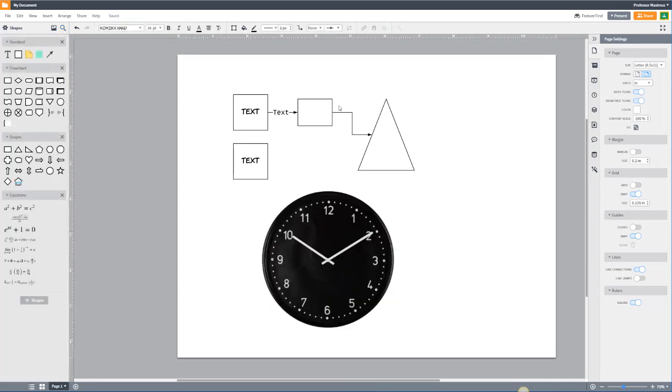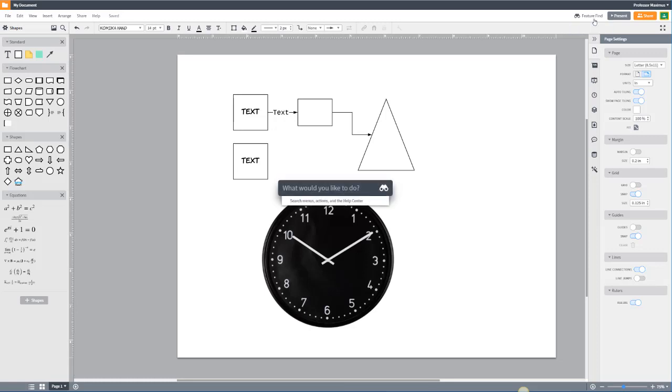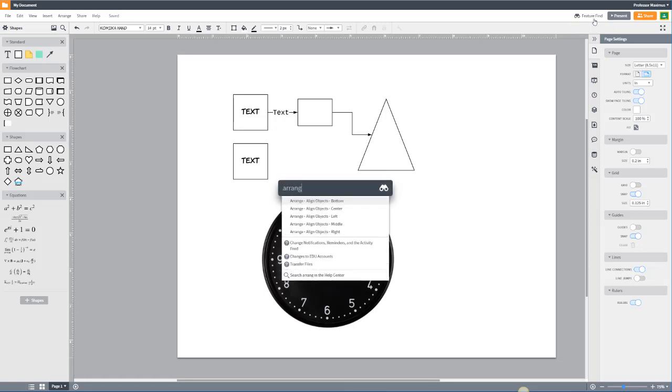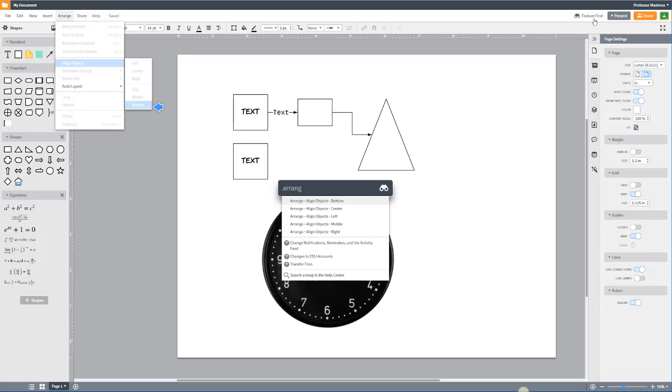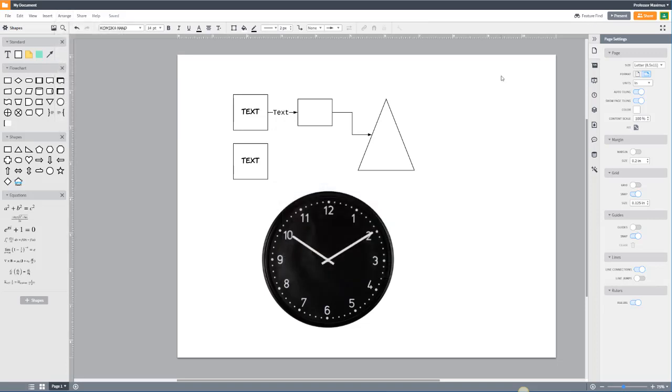On the top right, you'll find some important features. Feature Find will allow you to search for a shape or menu, and it will also teach you where to find it.